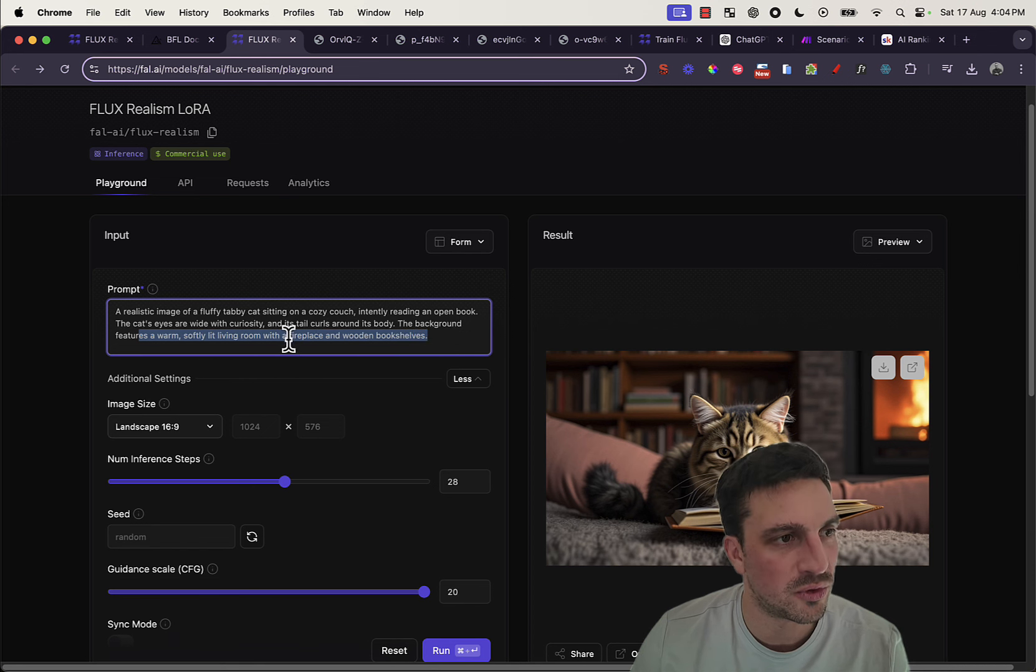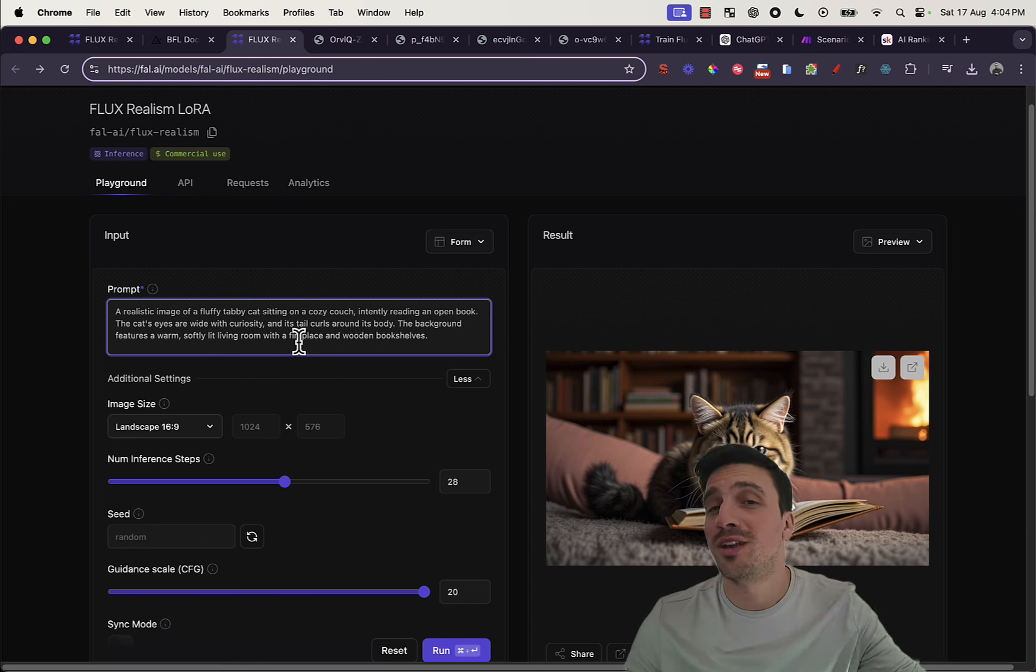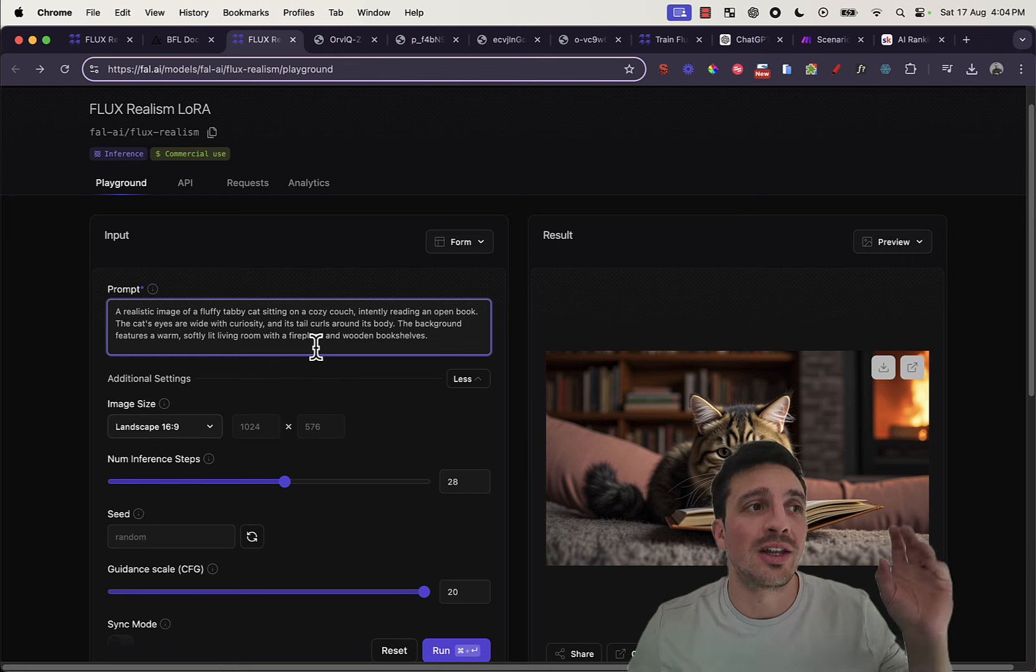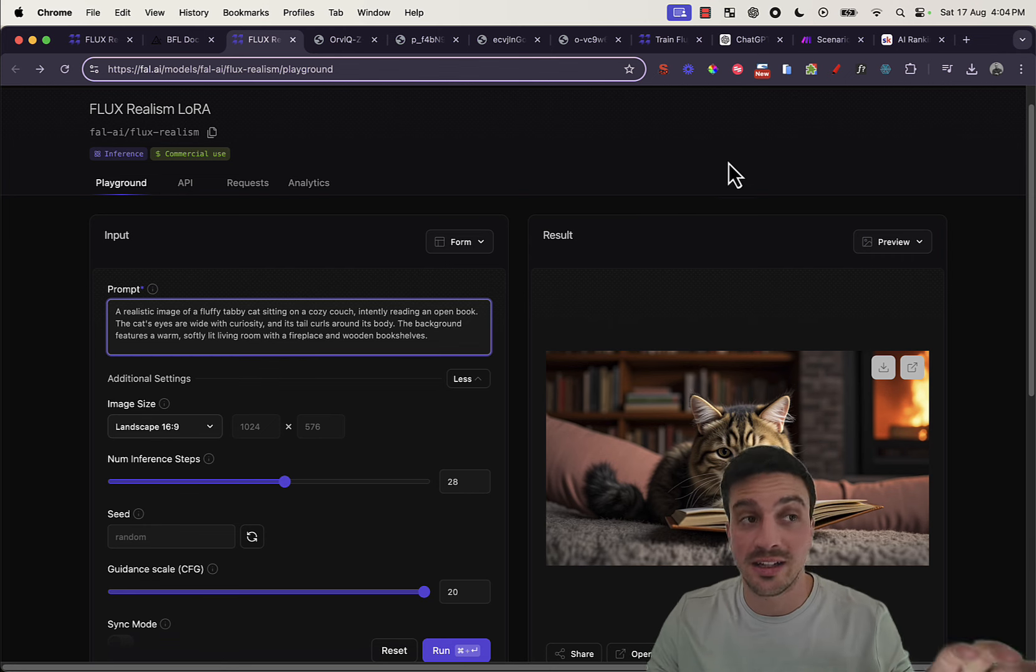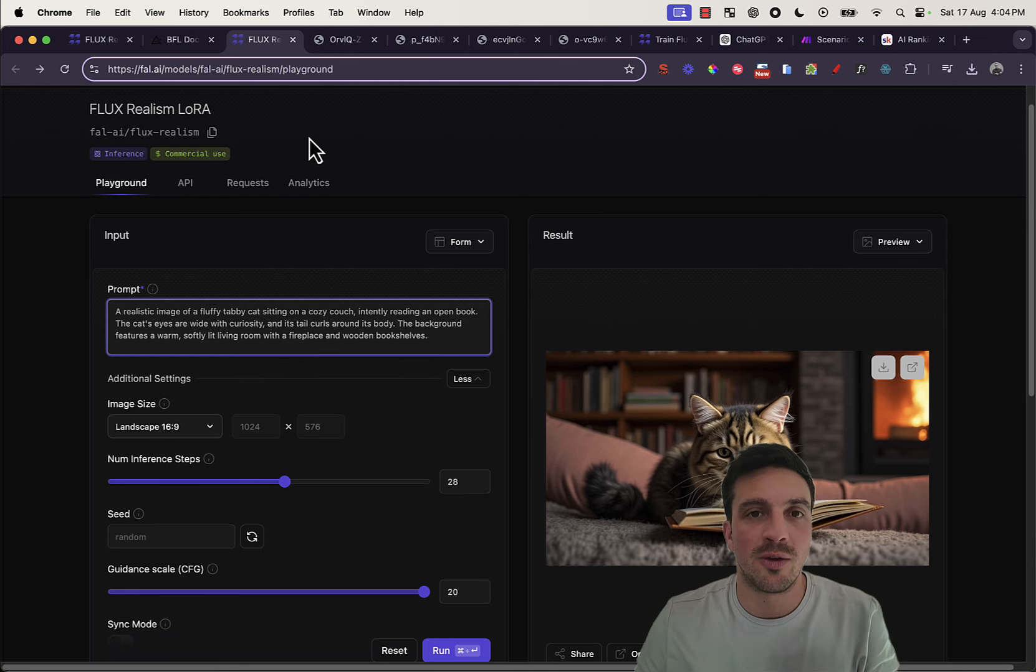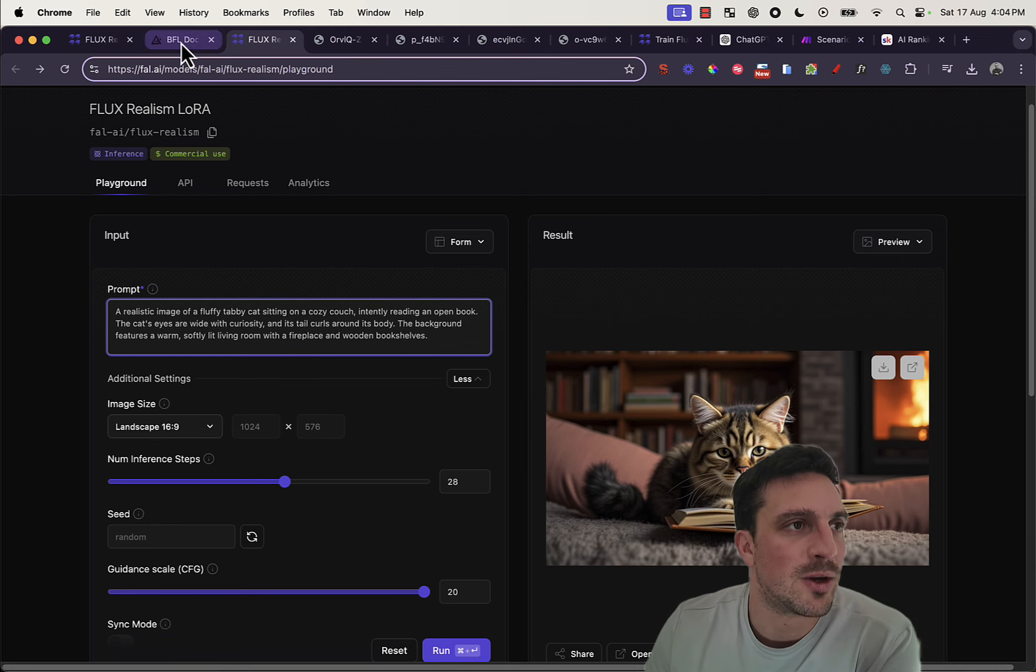So, for example, features a warm, soft-lit living room and stuff like that. Things that I just wouldn't think of naturally. Anyway, I'll leave a link to that custom GPT below as well so you can play around easily with flux as well.